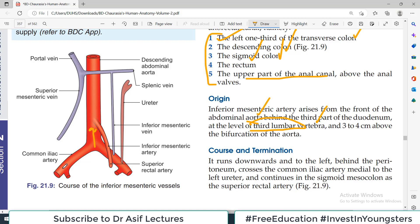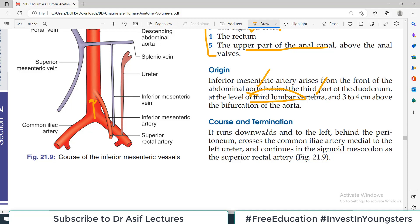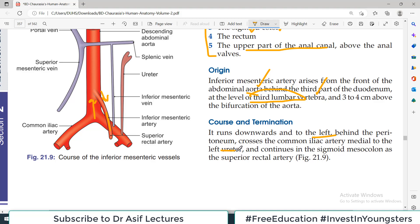The superior mesenteric went to the right side, and this one goes to the left. The inferior mesenteric artery runs downward and to the left, behind the peritoneum, crosses the common iliac, and lies medial to the left ureter. It then continues in the sigmoid mesocolon as the superior rectal artery. That is an important concept — the inferior mesenteric artery continues as the superior rectal artery.